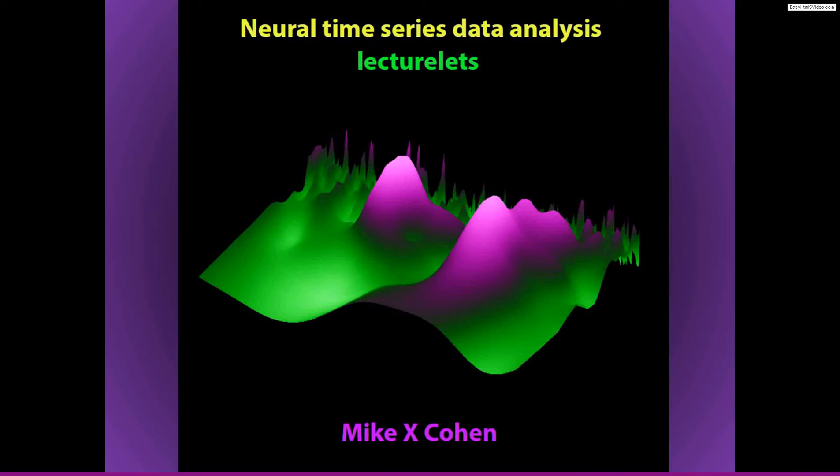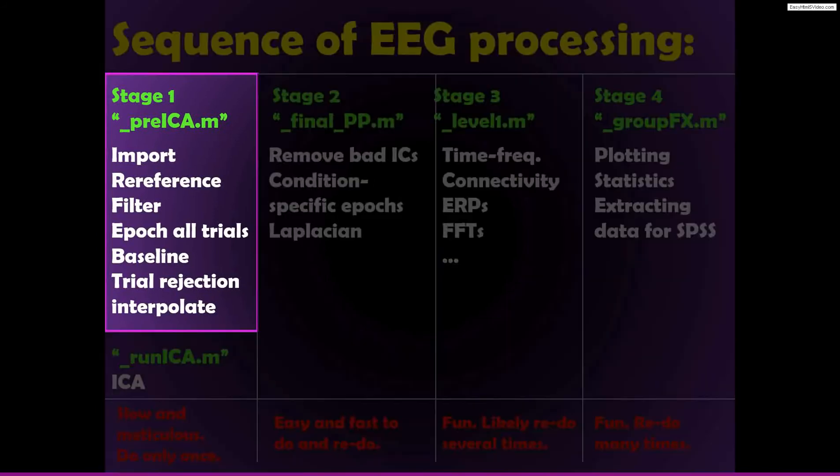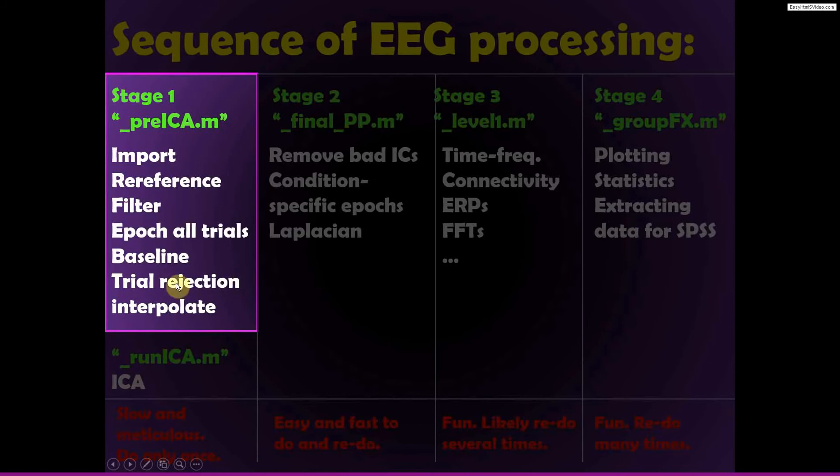So continuing on with the discussion about preprocessing, here things are going to get even more subjective. So now I'm going to talk specifically about trial rejection.